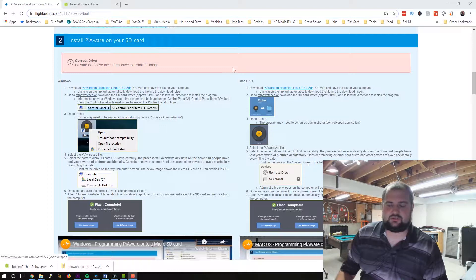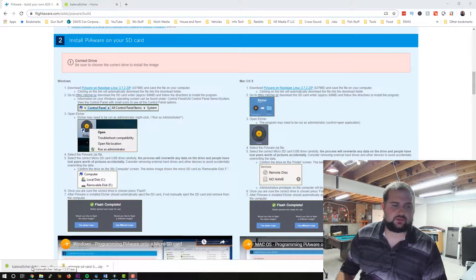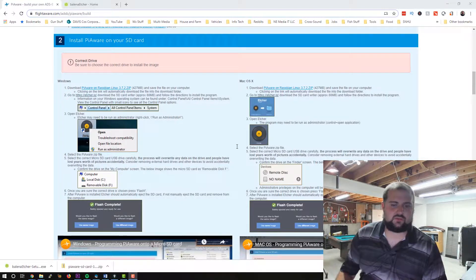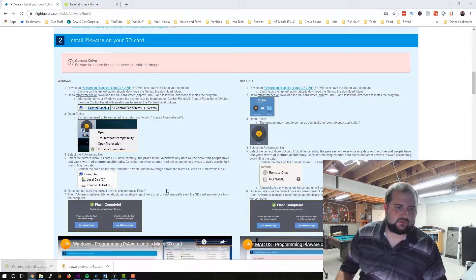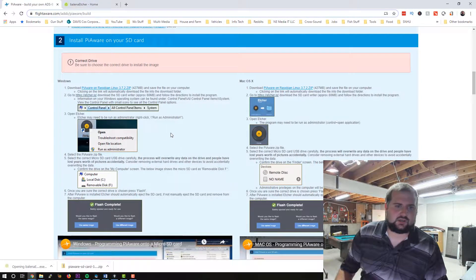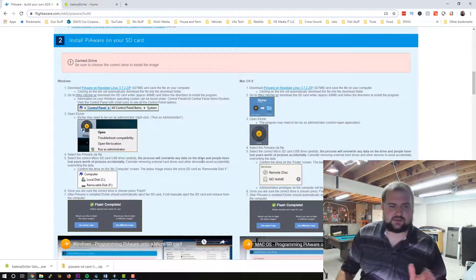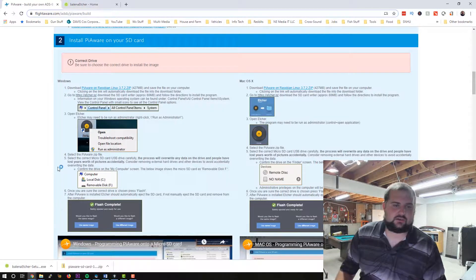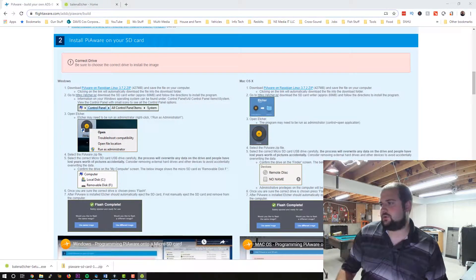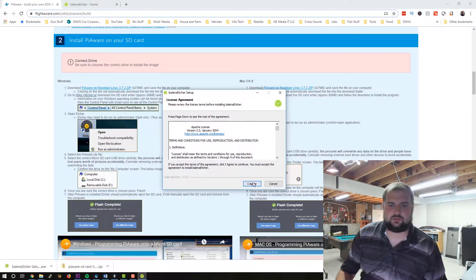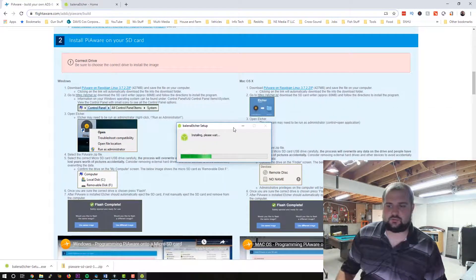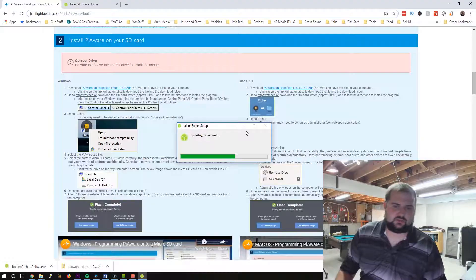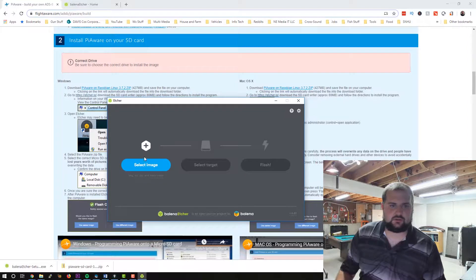Hopefully you can see my screen here. So first we're going to go to flightaware.com and we are going to find the instructions here. And the first thing that we need to do is open up this Etcher application. Now I already have my antenna installed on the house. I have the wire run over to my rack. So we're going to agree and let it install.